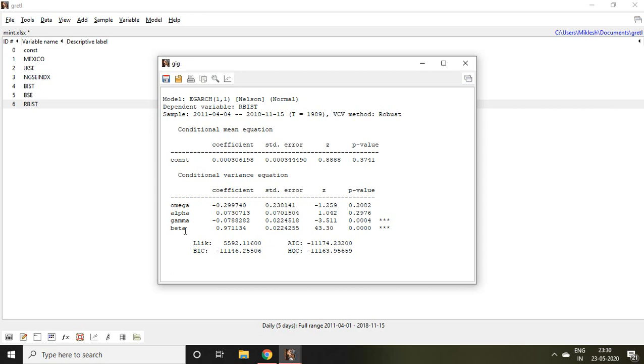Alpha signifies the ARCH term, beta signifies the GARCH term, whereas gamma signifies the leverage effect. Here gamma is negative as well as significant.